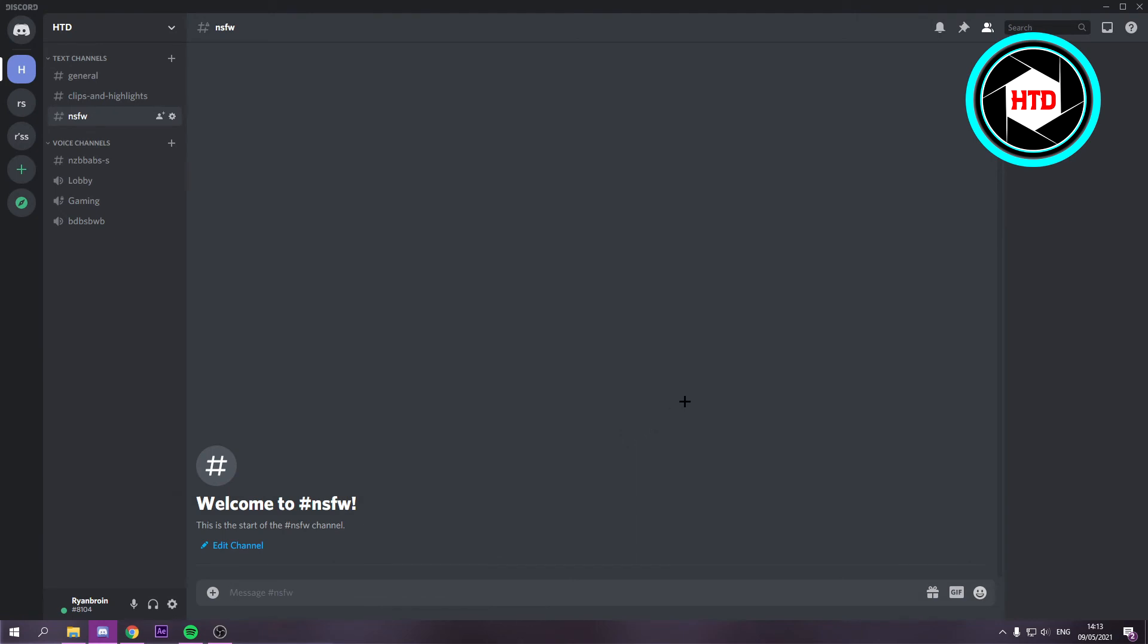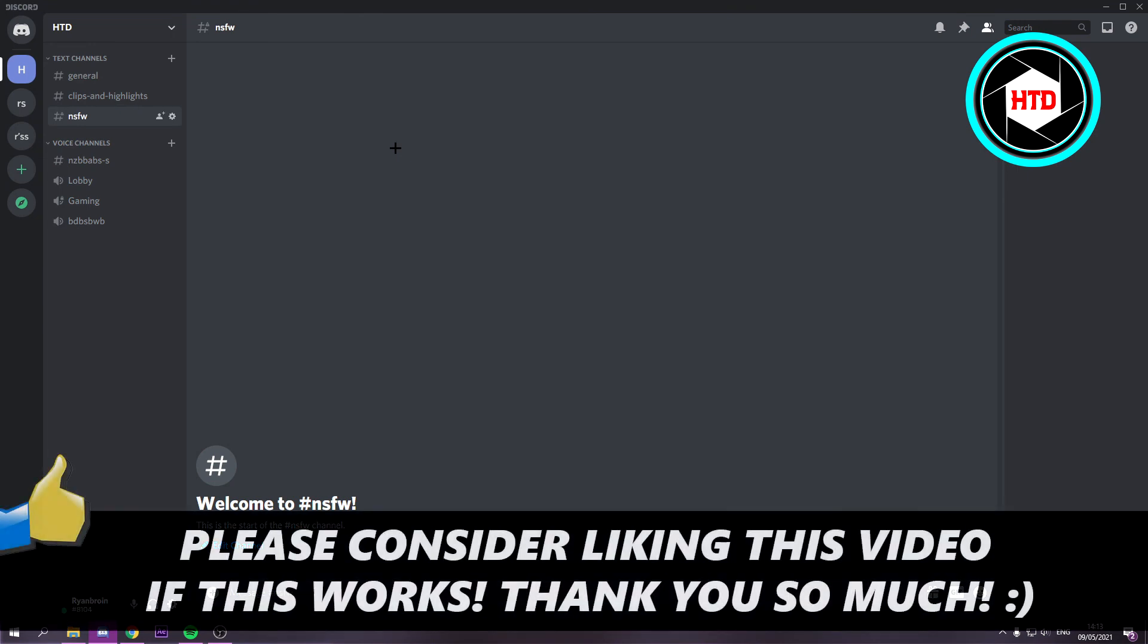So now click on continue and yeah that is it. So that's how you can create it. I hope this video helped you out and please leave a like. Let me know in the comments if it worked for you and I'll see you next time. Have a good day.